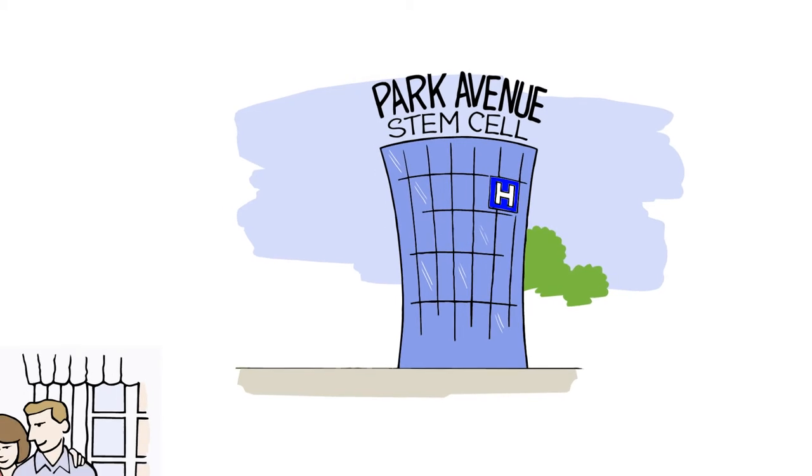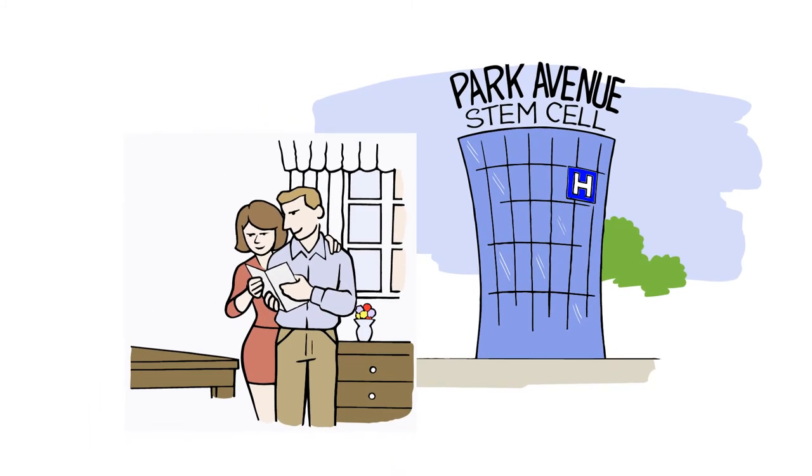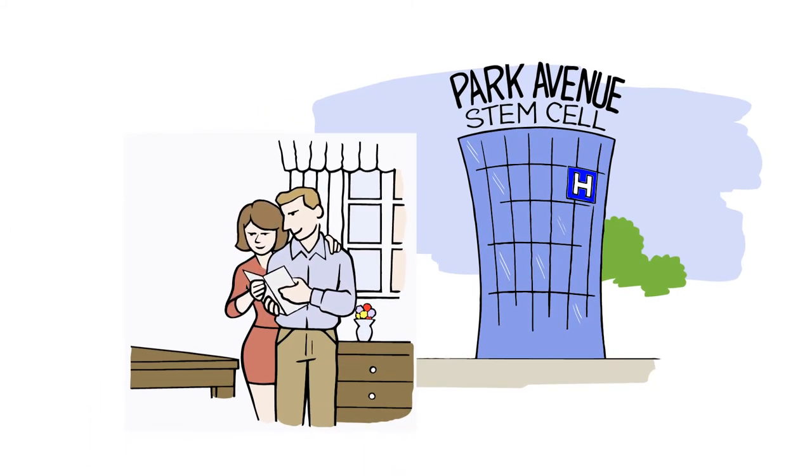Rest assured, at Park Avenue we are able to create a personalized treatment plan to address a wide variety of problems.